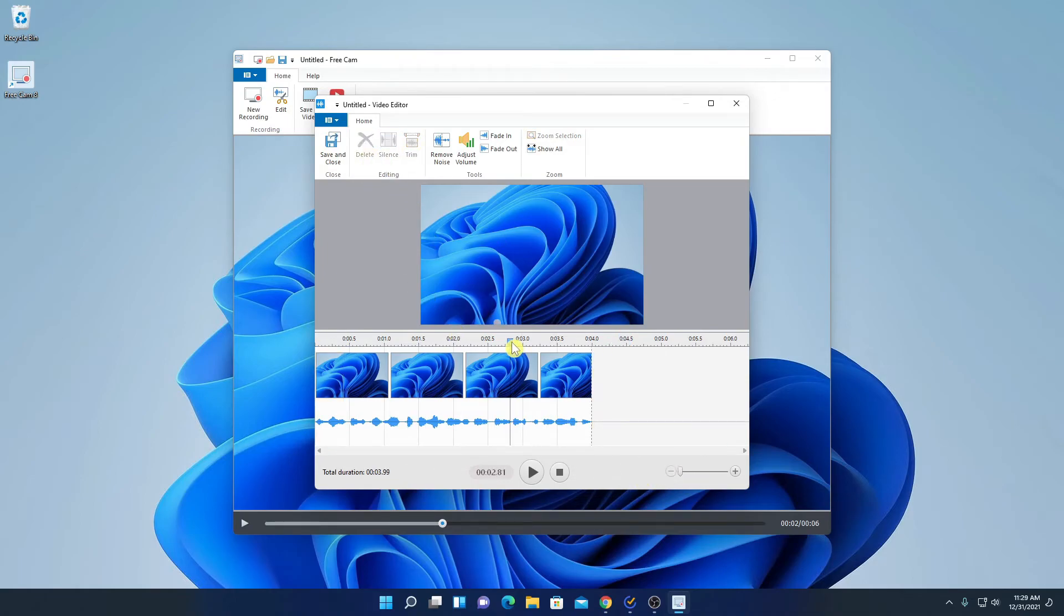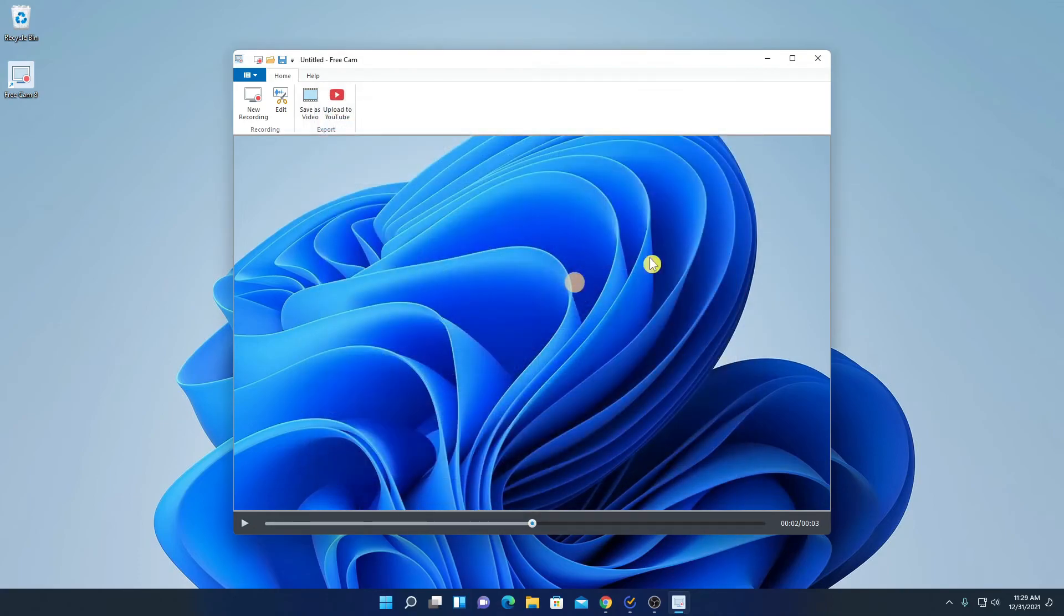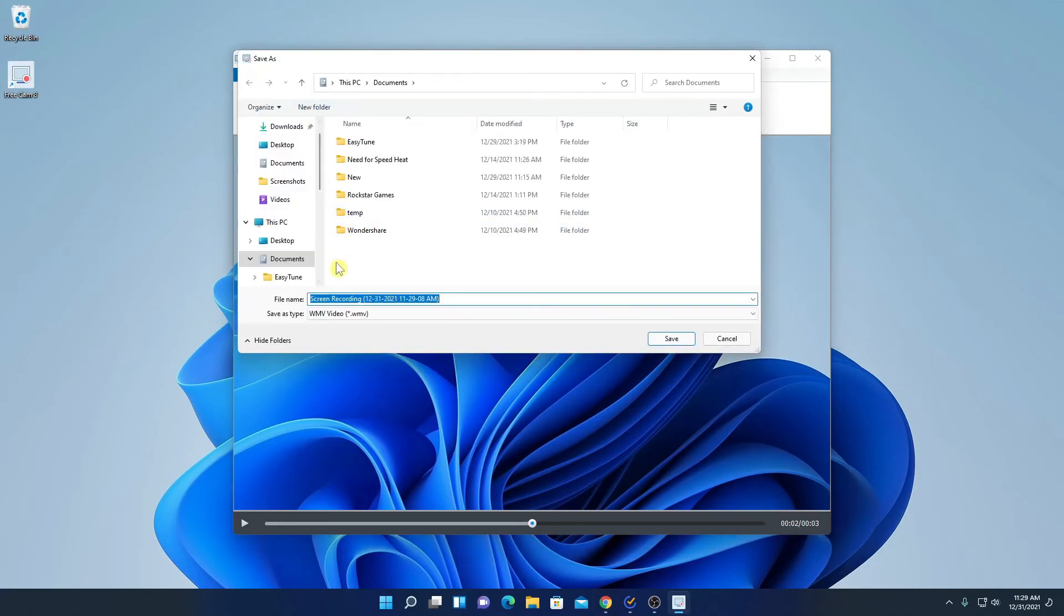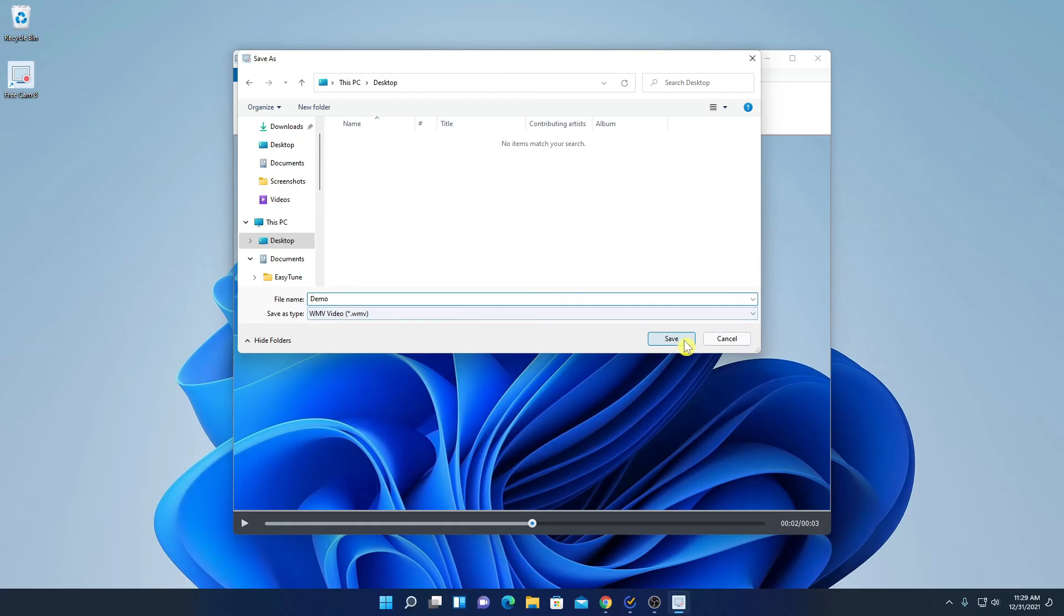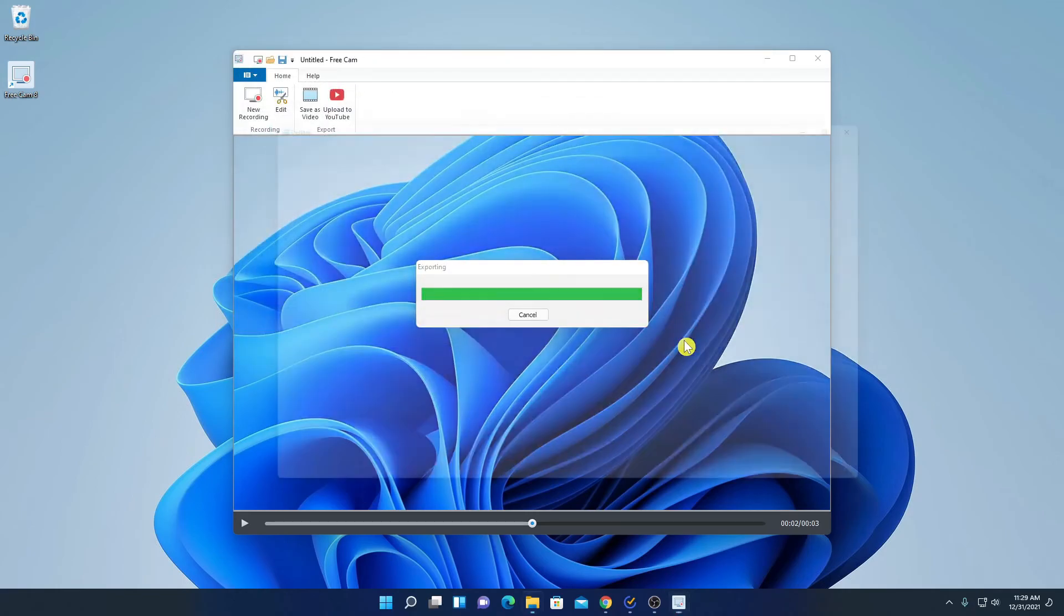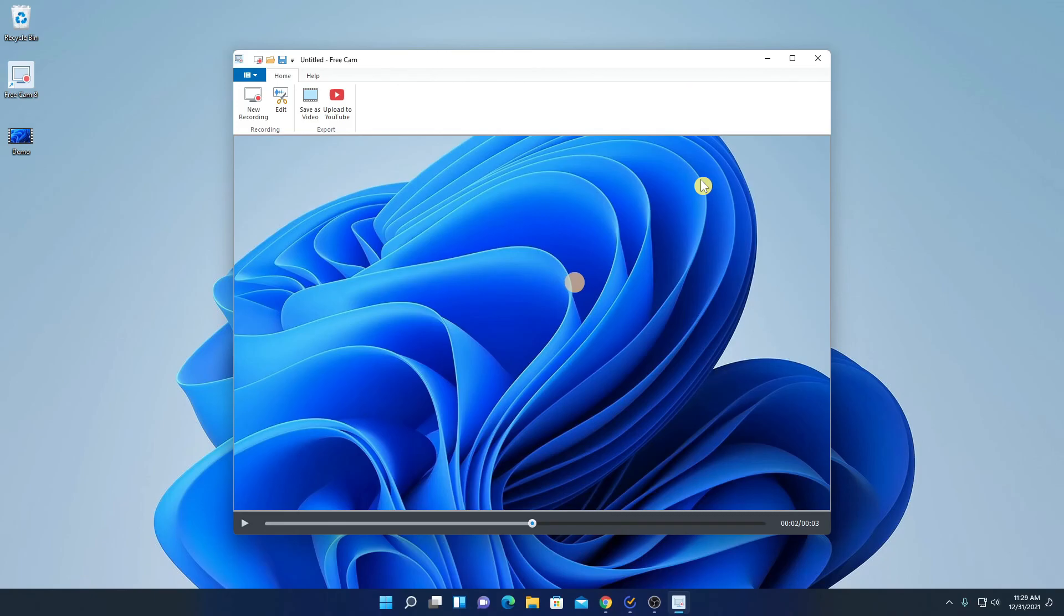After I am done with my editing, simply click on save and close. And to save this video, simply click on save as a video and select the location where you want to save your video. And name your file, say for example, demo. And here click on save. And it will export your video to your desktop. So this way you can use FreeCam to record your screen and to edit the recorded video.